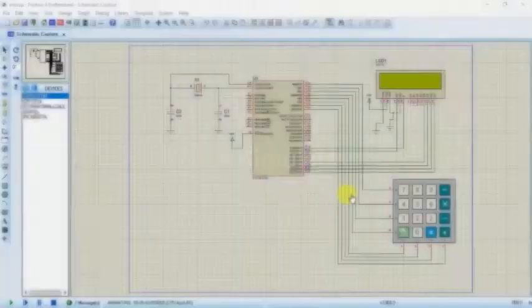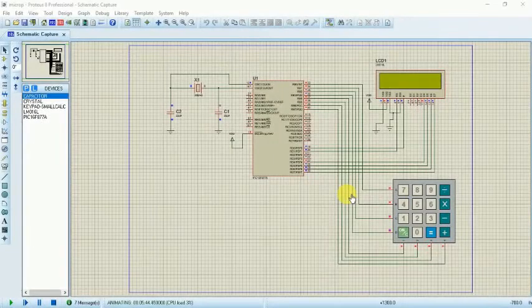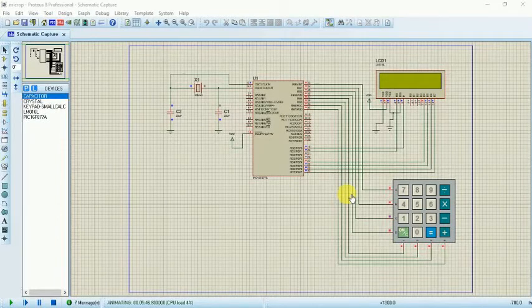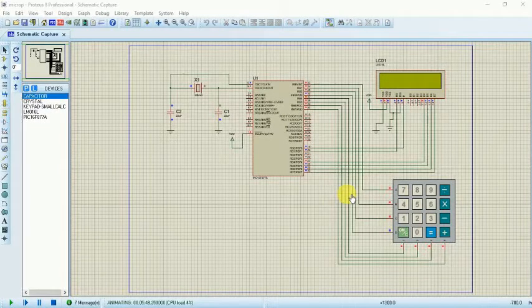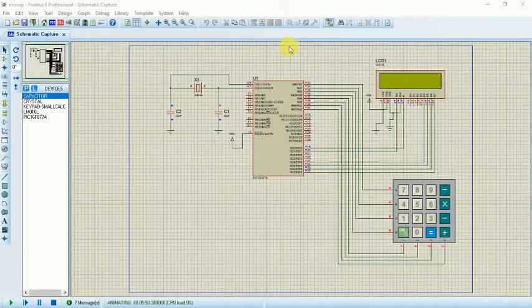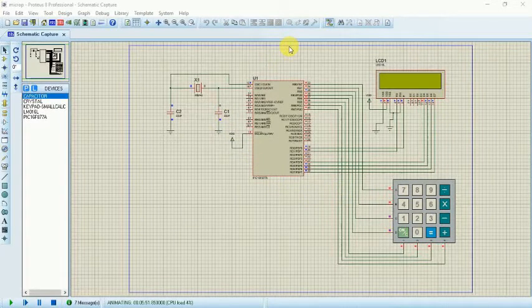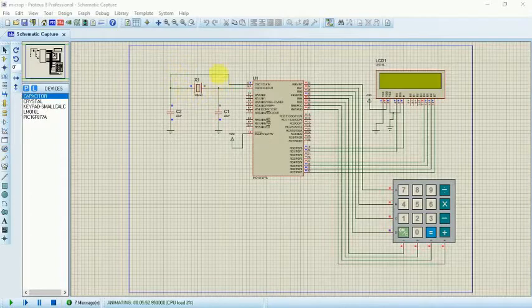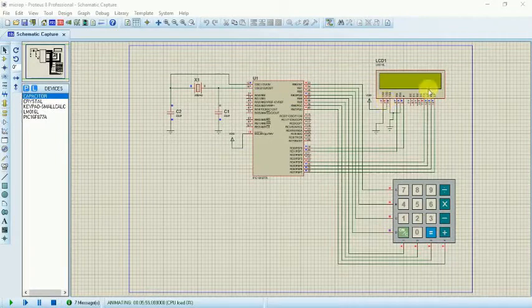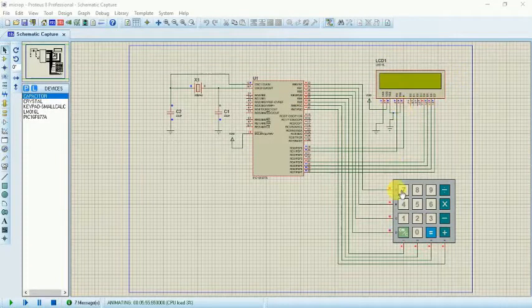Hello, Assalamualaikum. My name is Nurayna Zainuddin. Today I will present about our simulation progress using Proteus software. This is our circuit. We use 20 MHz crystal oscillator, 22 picofarad capacitors, PIC, LCD, and Keypad.